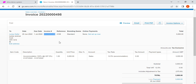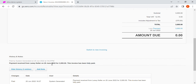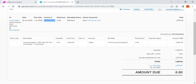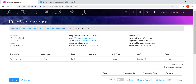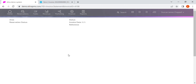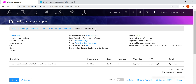Before we do that, let's check the history. We can see the updates — it's confirmed as paid, so payment has been received in full from the guest. Now let's look at invoice 498 in Eleanor.